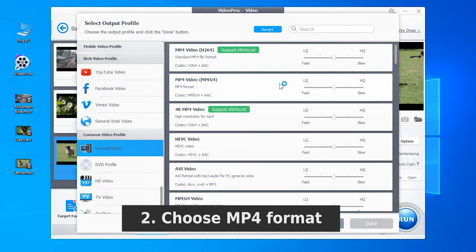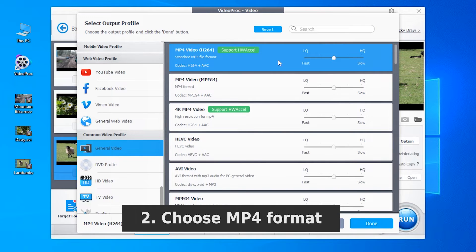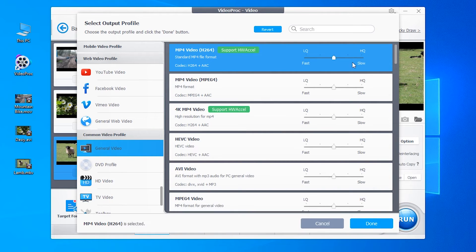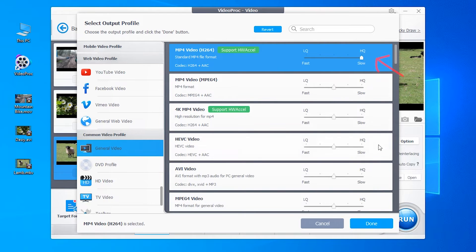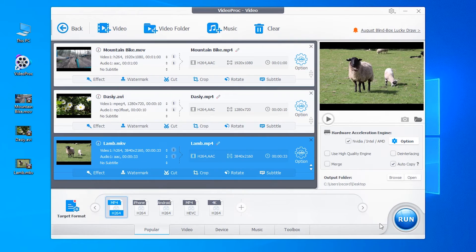Here I will still choose a standard MP4 video with H.264 codec. Click and select high video quality. Click done.